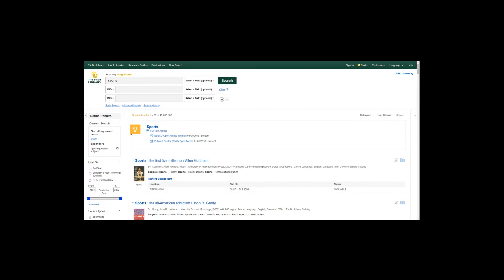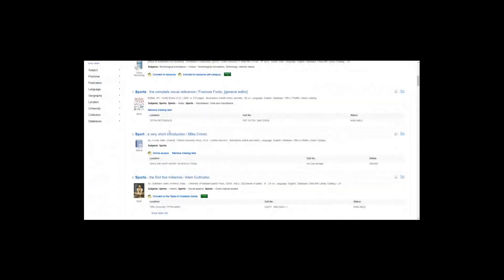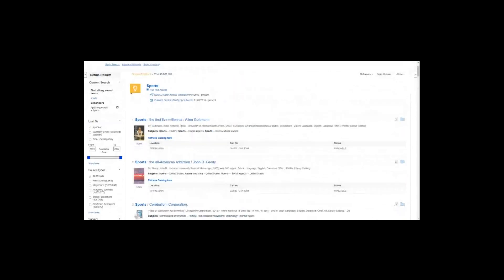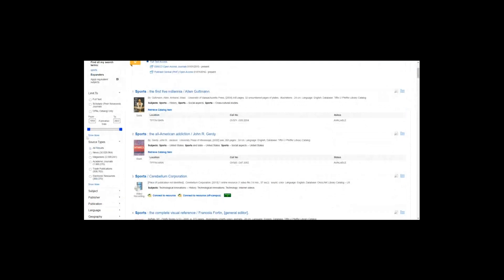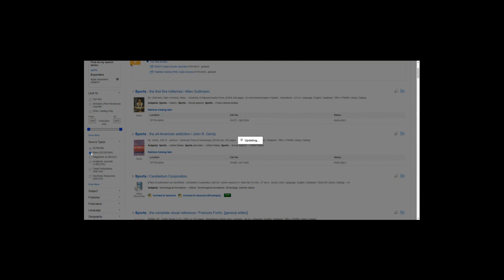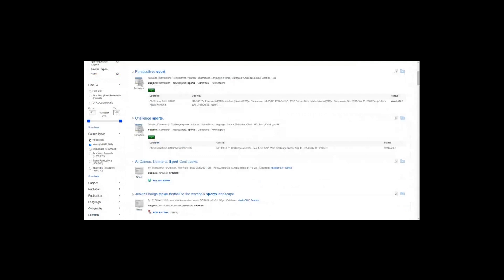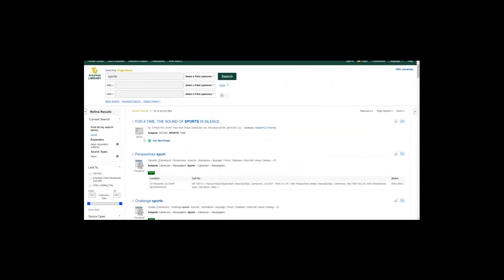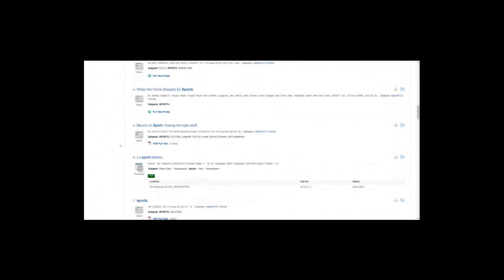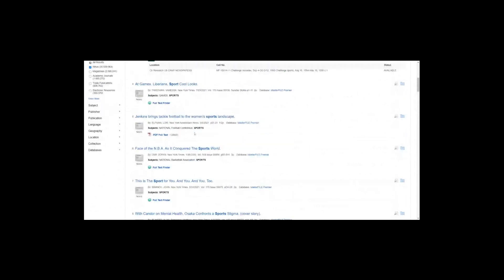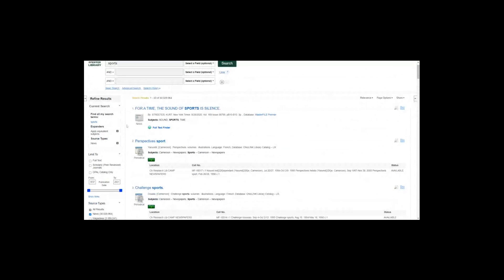I typed in 'sports' and this is our search results page — about 40 million results showing everything: books, videos, ebooks. To narrow it down to just newspapers, go to the refine results tab on the left side, scroll down to source type, and click the news checkbox. Now it's narrowed down to just news sources. The first couple results show periodicals and news, so that indicates newspapers or some kind of news source. That's pretty much all you need to do for finding newspapers in Dragon Quest. I'd also suggest going to refine results again and clicking the limit to full text checkbox.